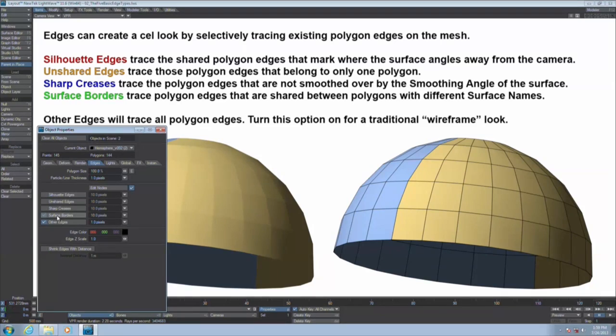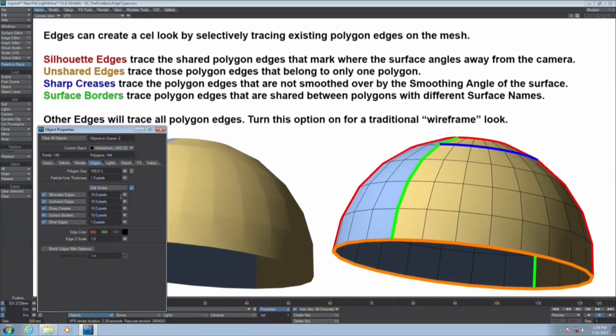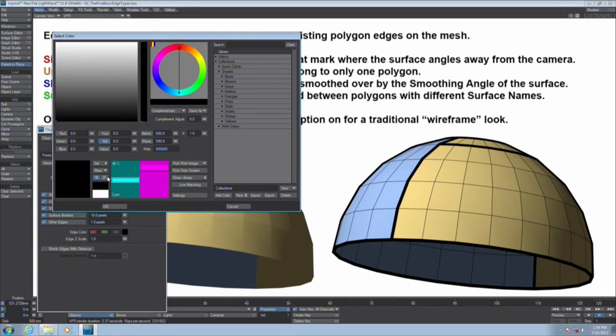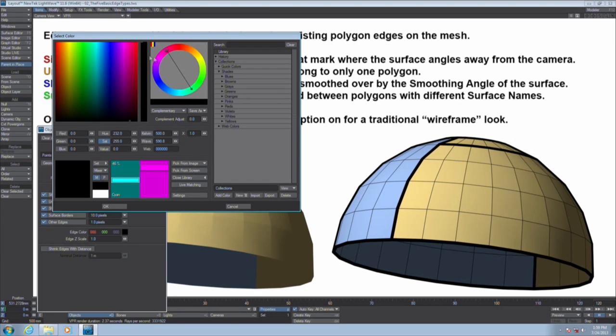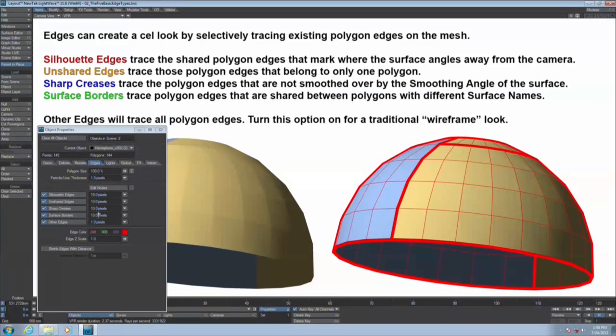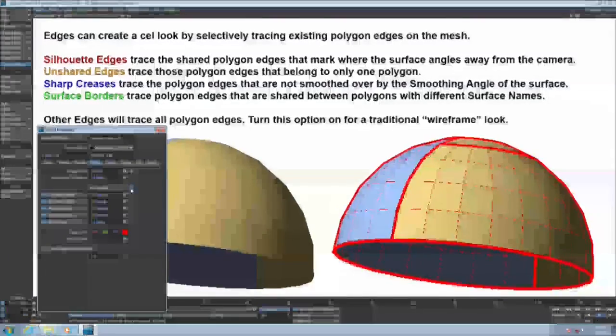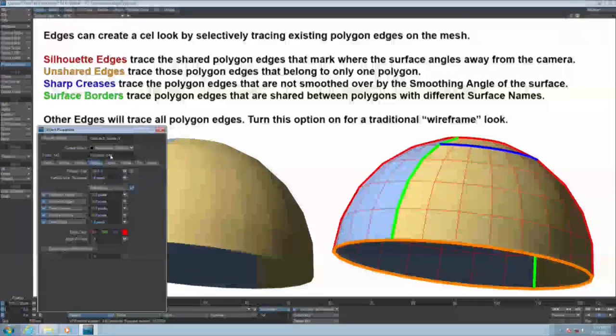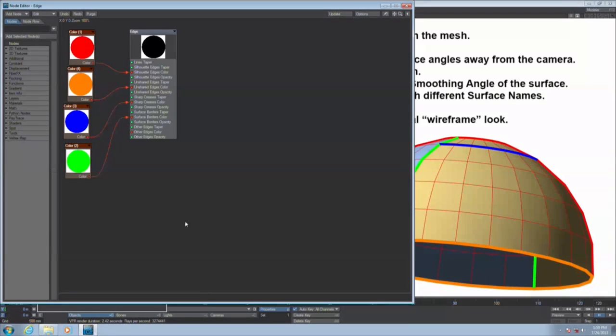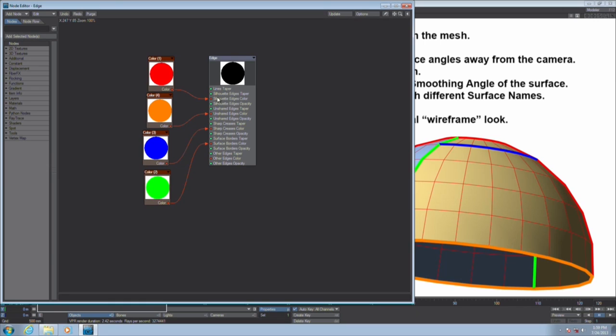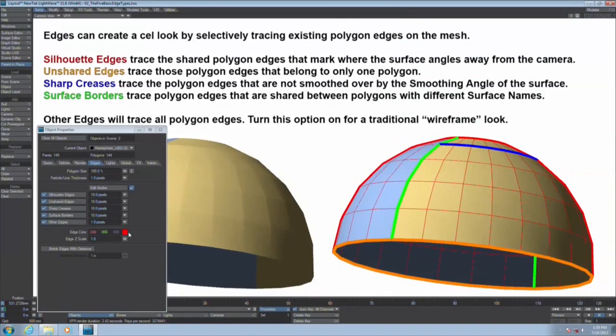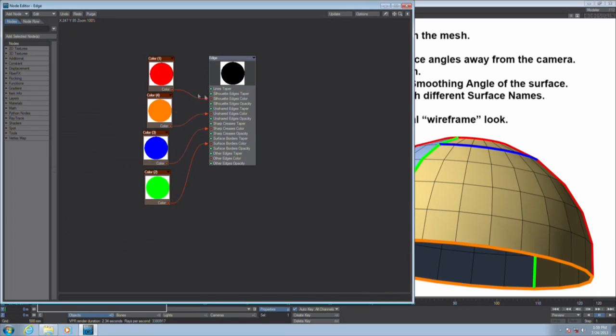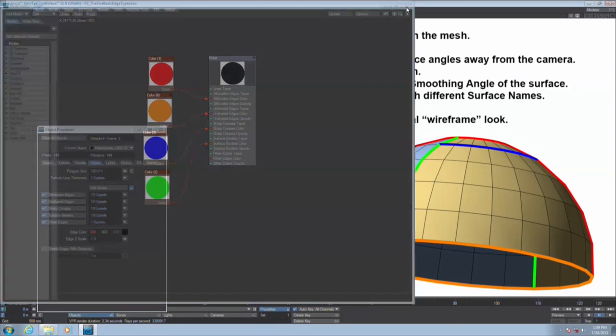There's another couple of tips while I'm still in here. You'll notice that all of these guys have different colors, and that's because I'm using the node editor. If I didn't use the node editor, they'd all get this edge color here. But if I turn this on, the reason that it's overriding the color is because I've got a different color constant plugged in and overriding the silhouette edge color, the unshared edge color, the sharp creases, surface borders.